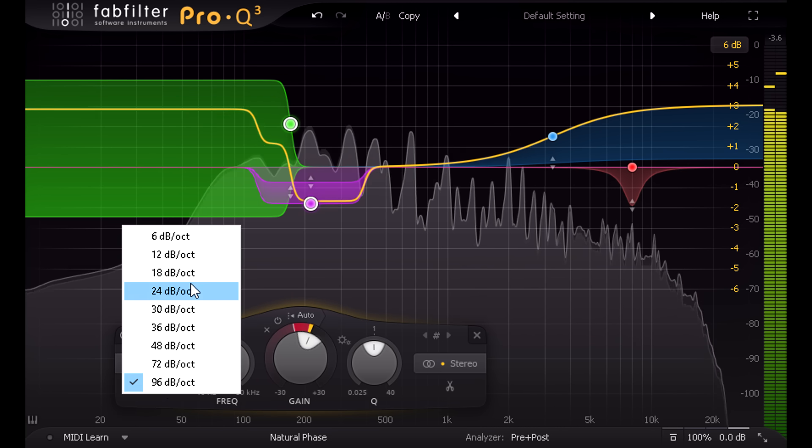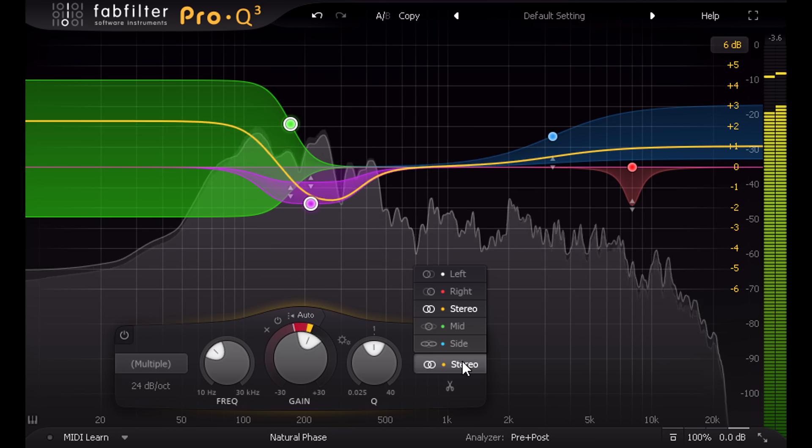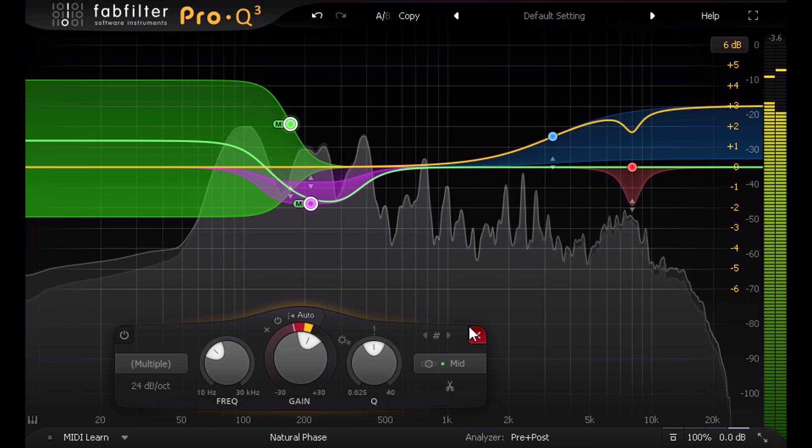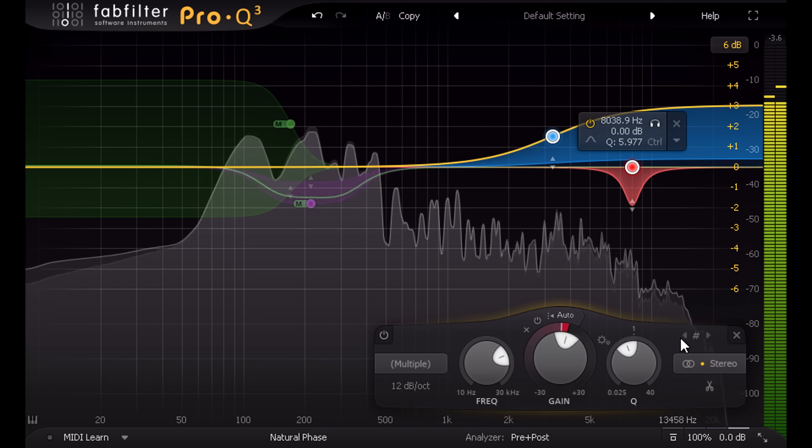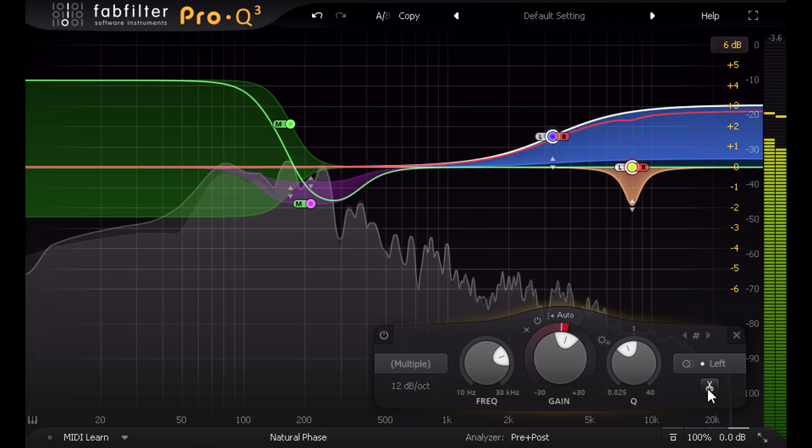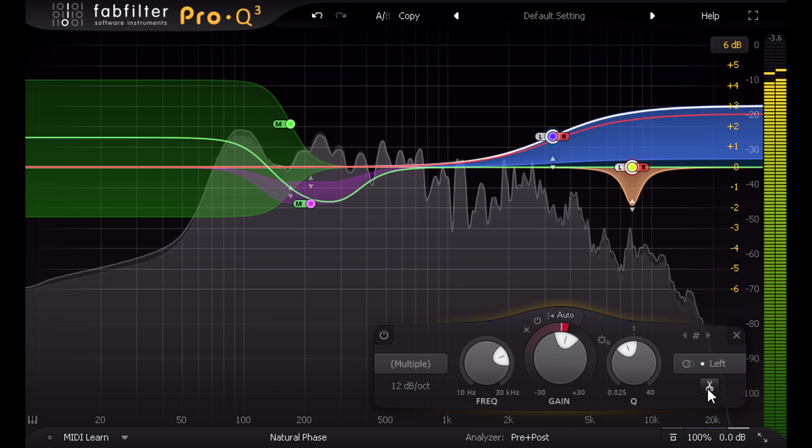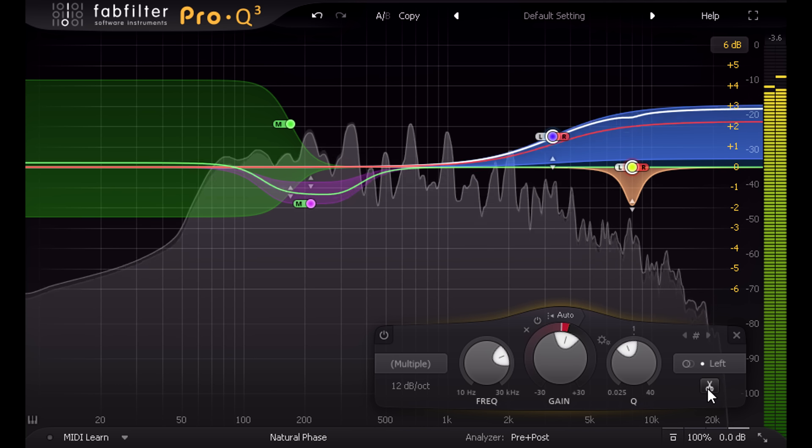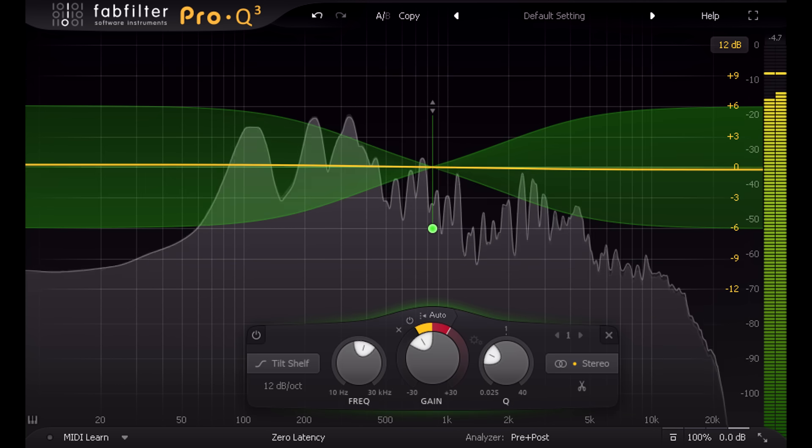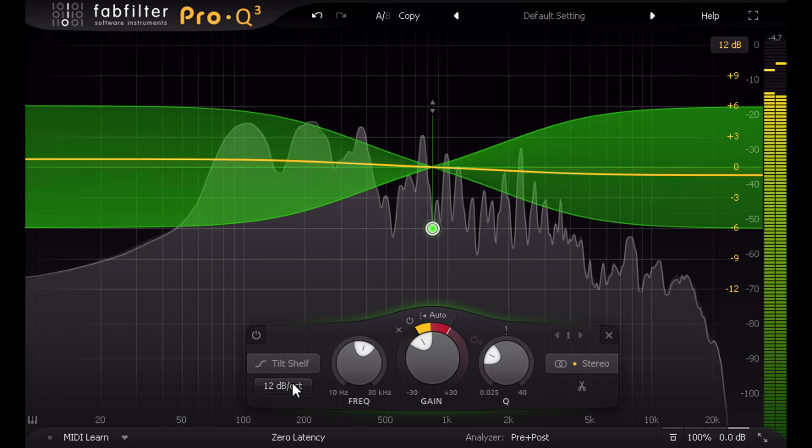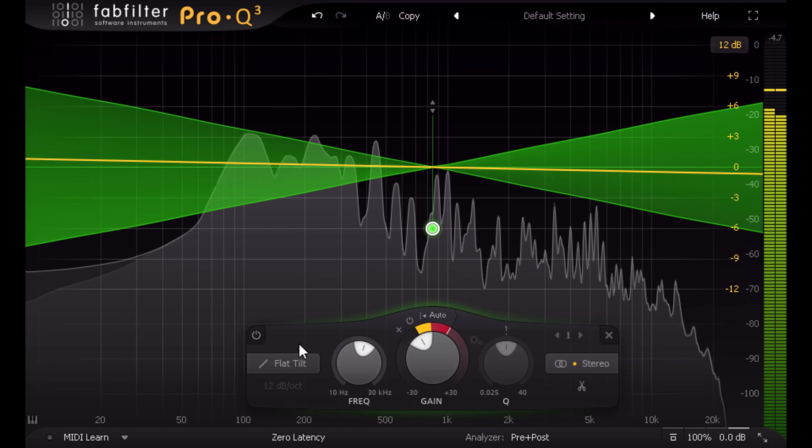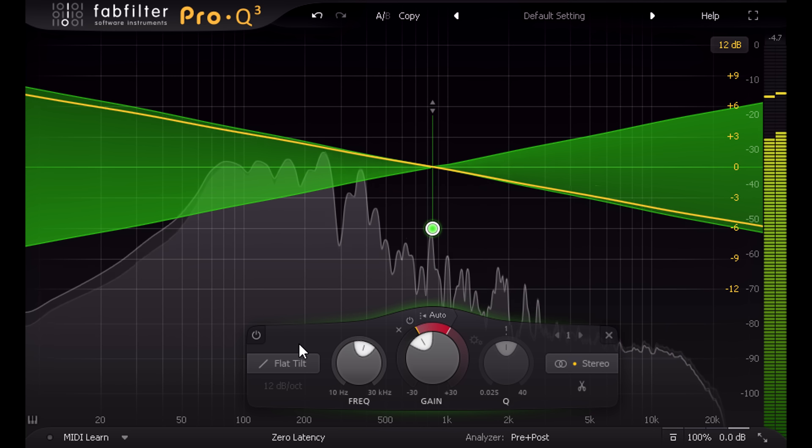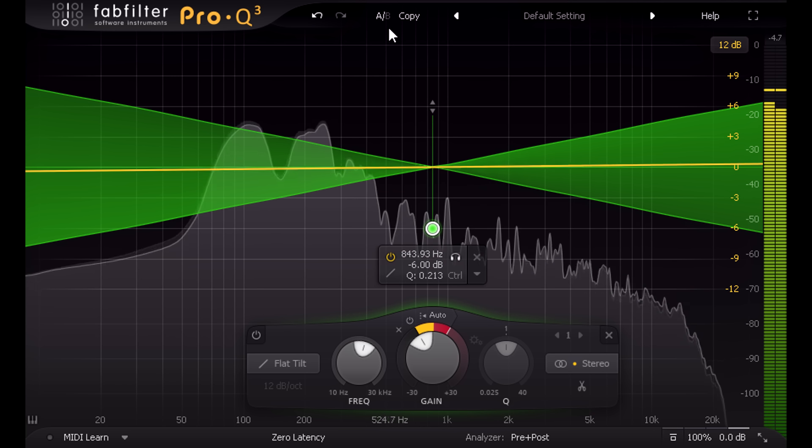We can still set different channels for each band, so I could set the lower bands to process just the mid channel and split the higher bands to create independent bands for left and right channels, and also independent dynamic behavior. You can even enable dynamics for the tilt filter or for the new flat tilt filter and simultaneously compress the low end while expanding the highs, or vice versa.